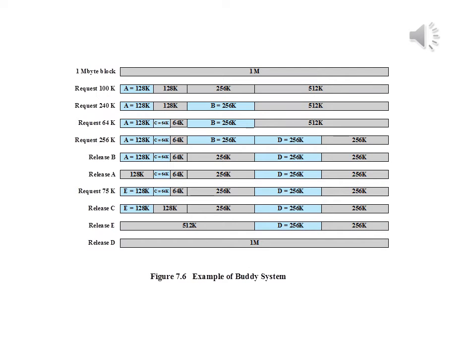The figure in the slide gives an example using a 1 megabyte initial block. The first request, A, is for 100 kilobytes, for which a 128 kilobyte block is needed. The initial block is divided into two 512 kilobyte buddies. The first of these is divided into two 256K buddies, and the first of these is divided into two 128K buddies, one of which is allocated to A. The next request requires a 256 kilobyte block, which is already available and is allocated.